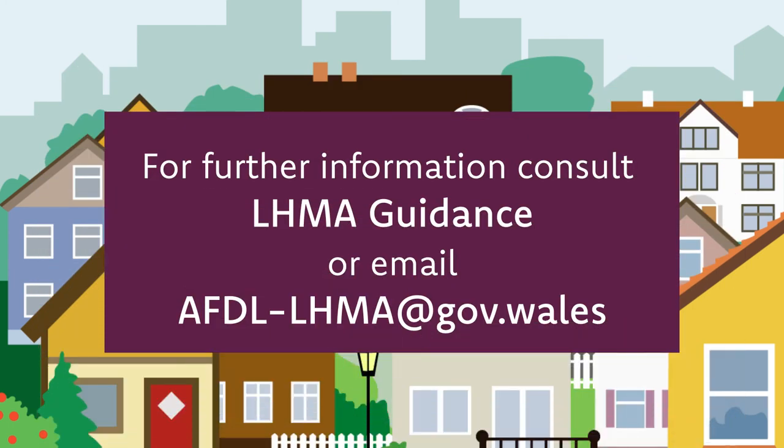For further information, you can consult the LHMA guidance or email Welsh Government at afdl-lhma at gov.wales.